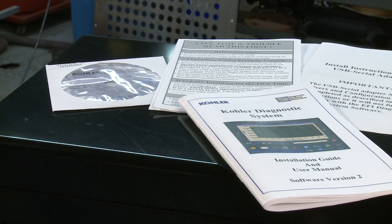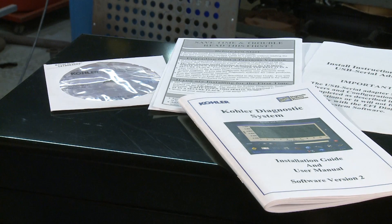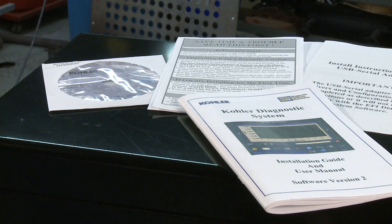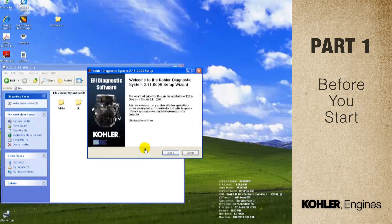Start with the Read Me First pages. They have important information that's not in the user manual. First, register and install the software.